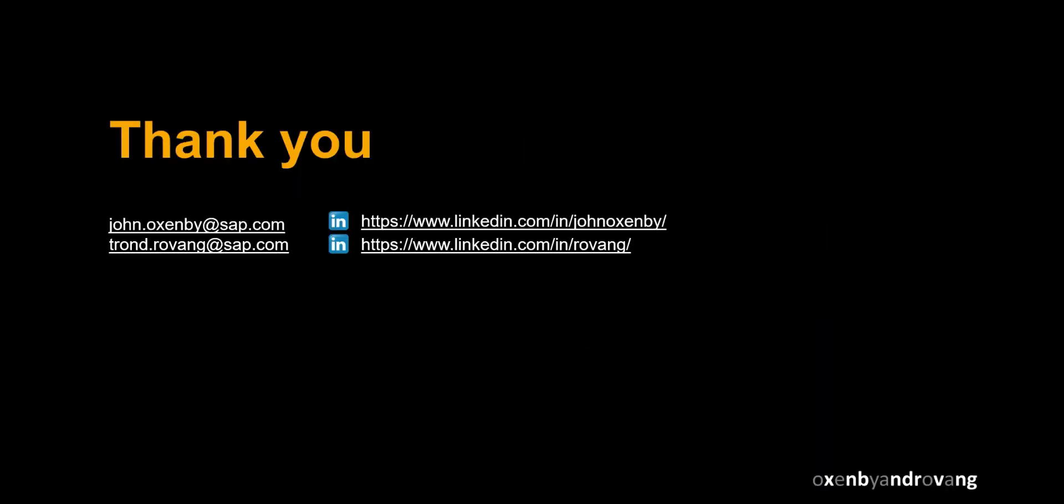Thanks a lot for watching. Please comment, like and subscribe. More videos like this coming shortly.